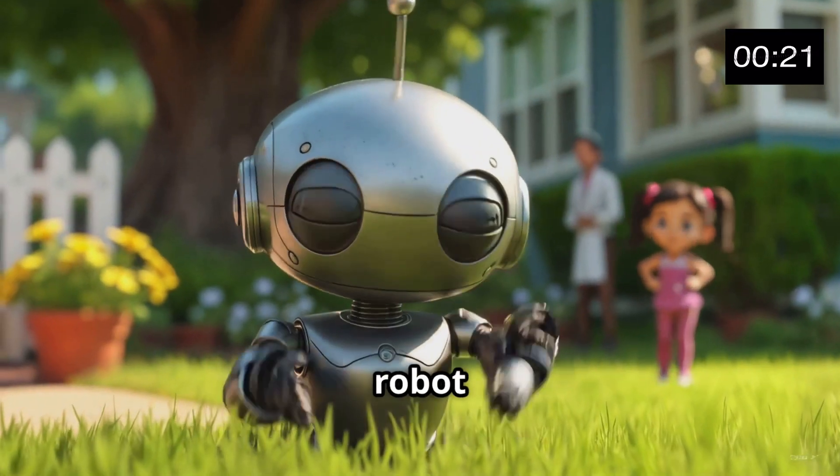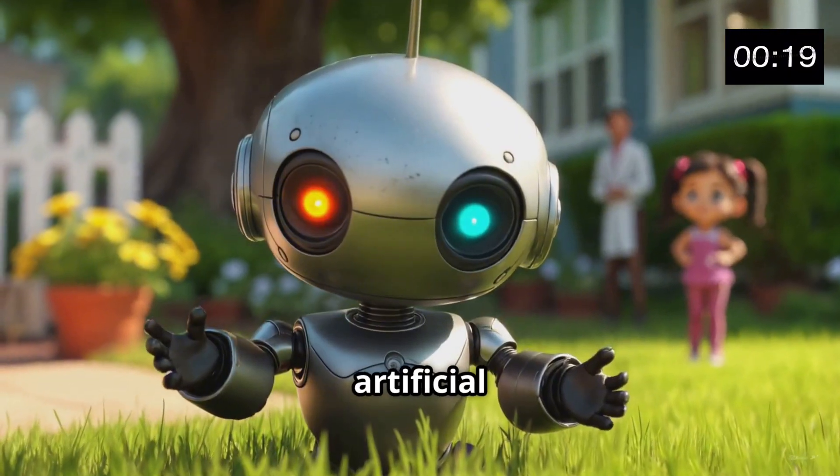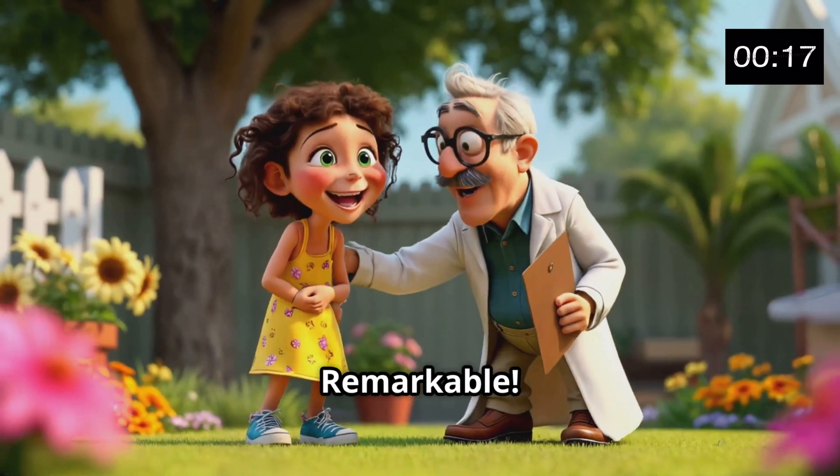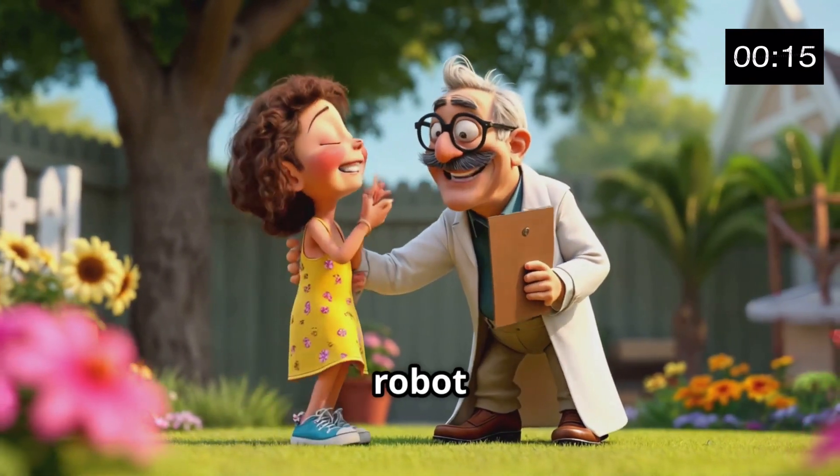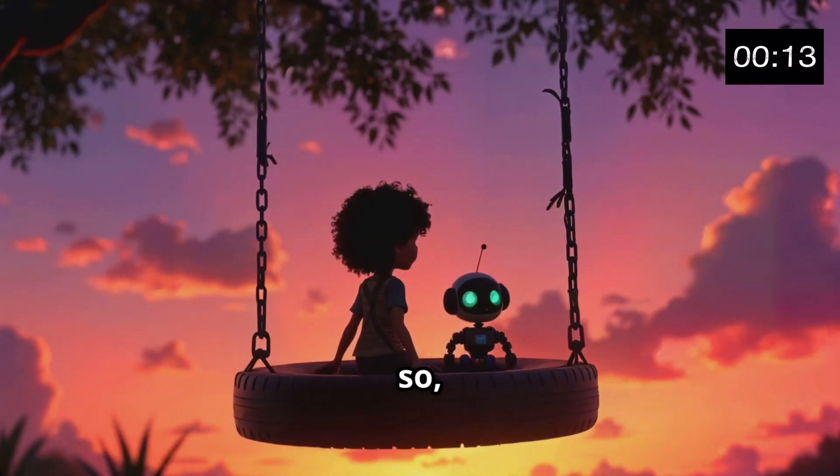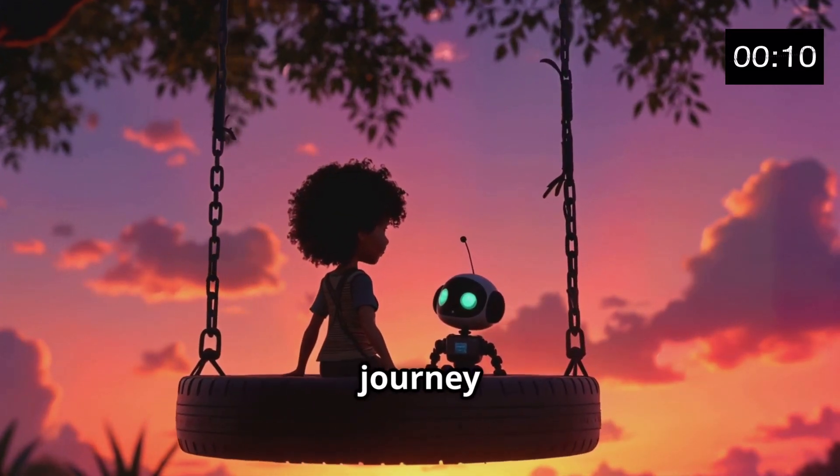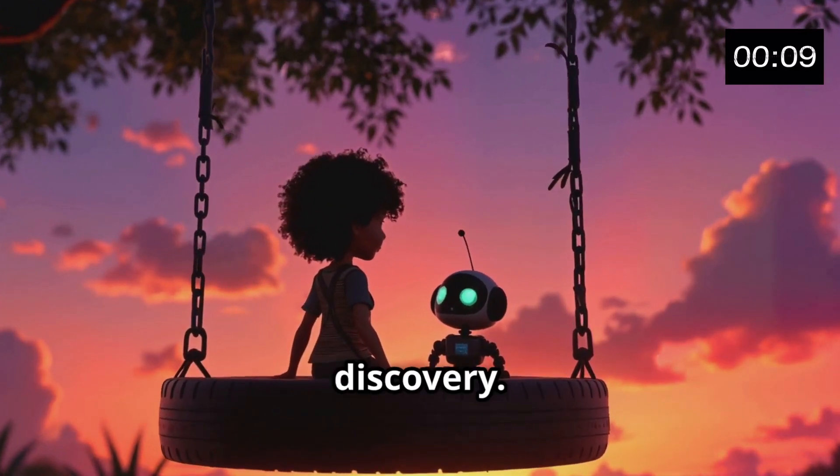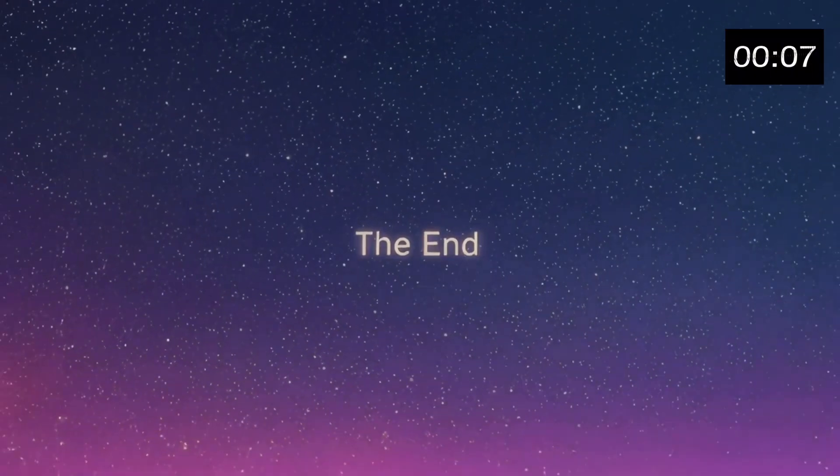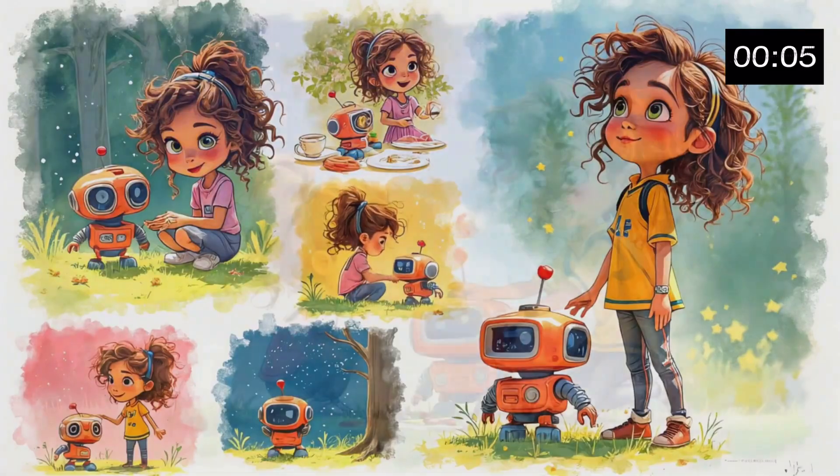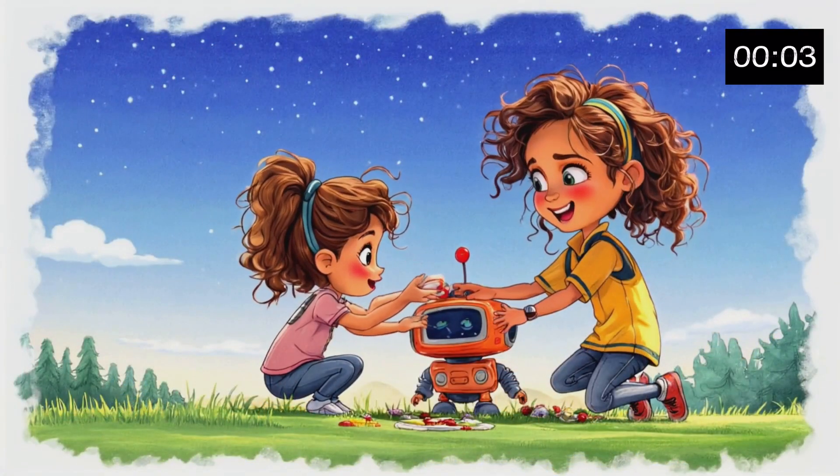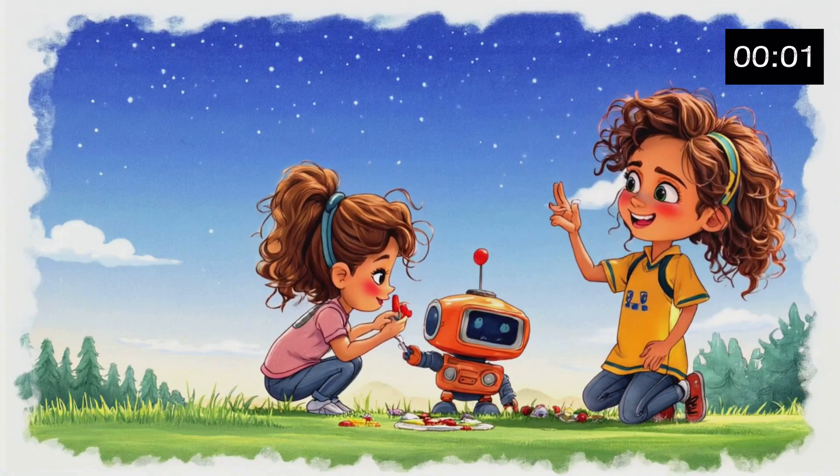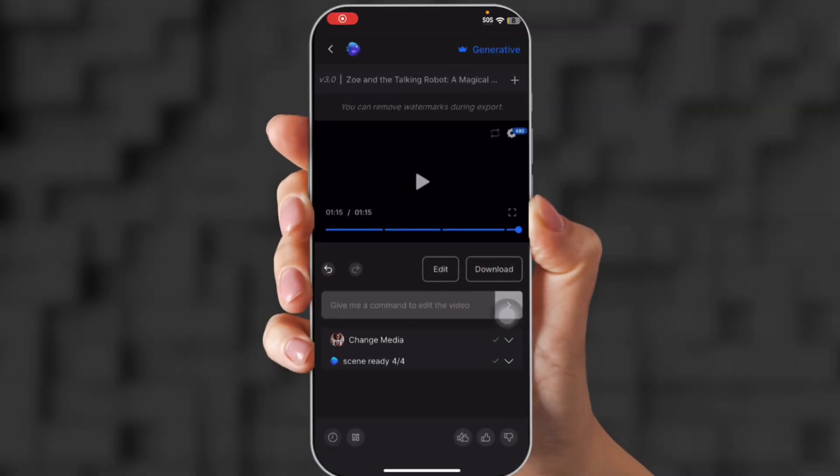Why did the robot go to school? To improve its artificial intelligence. Remarkable. Perhaps there's more to learn from this little robot right here. And so, Zoe and her robot friend continued their magical journey of friendship and discovery.